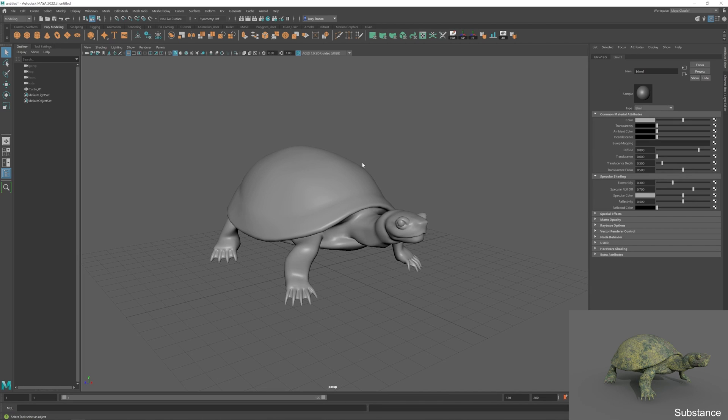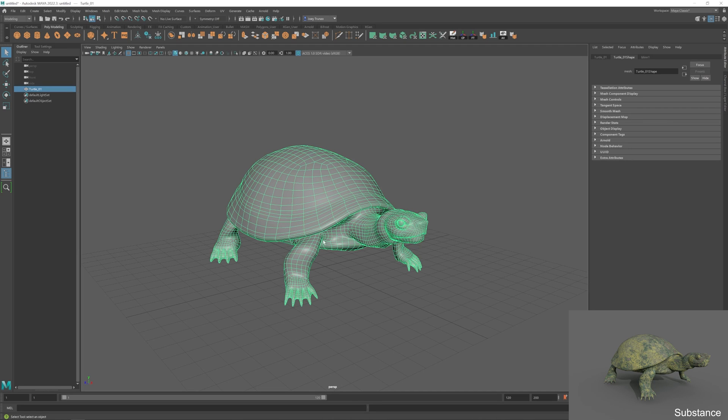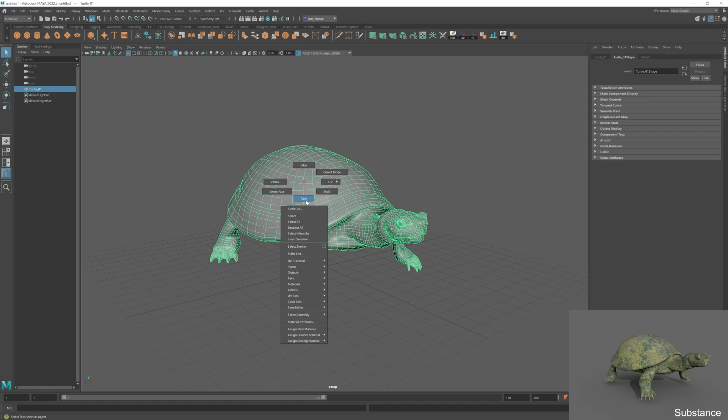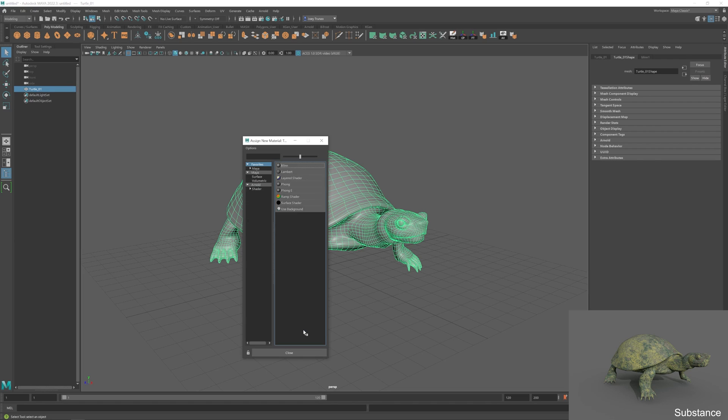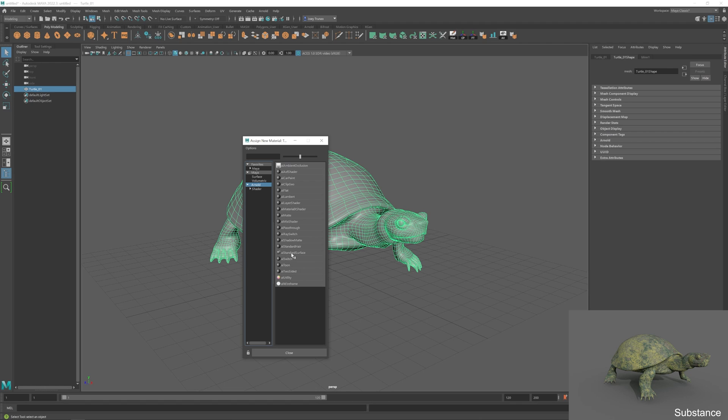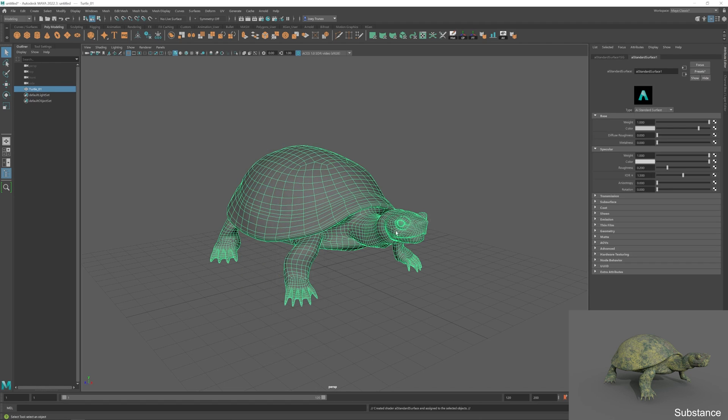Alright, so now quickly jumping over to Maya, we have our untextured turtle that we need to apply those textures to. So the first step would be making sure that you have an AI standard material applied. As we set that as our output template in Substance, we need to make sure that that's applied to our turtle. So I'm going to right click him, go down to assign new material, and I can go over to Arnold and apply an AI standard surface. That way we have all the correct settings so we can apply those textures correctly.